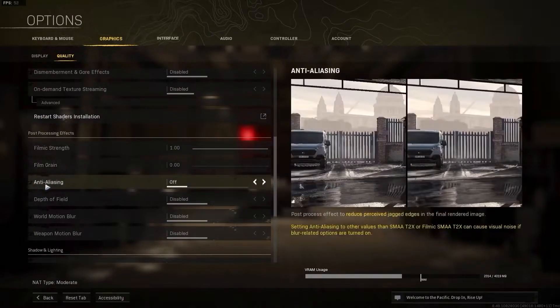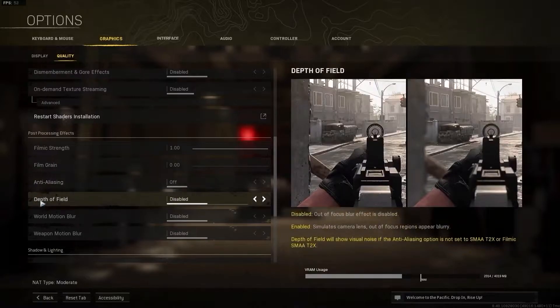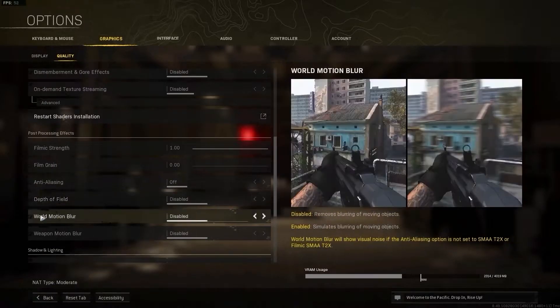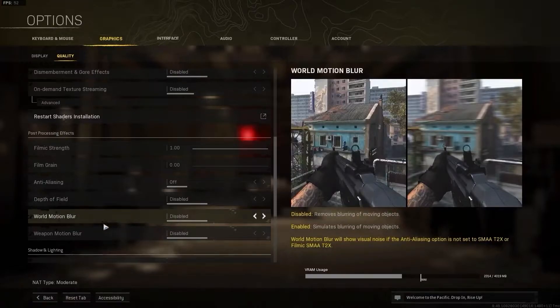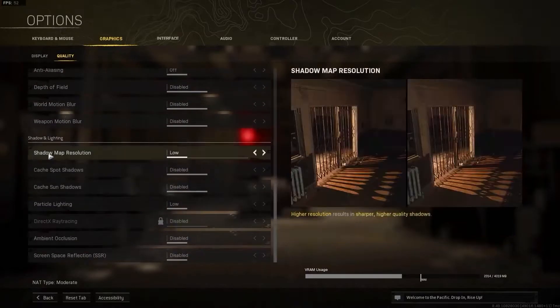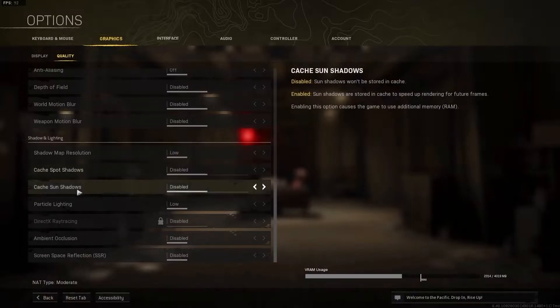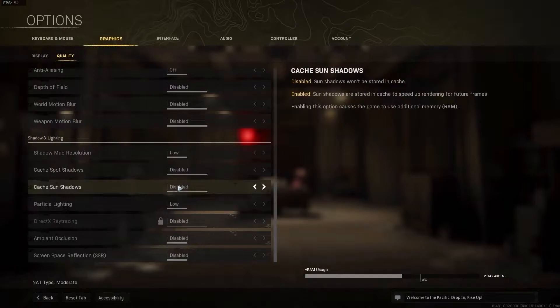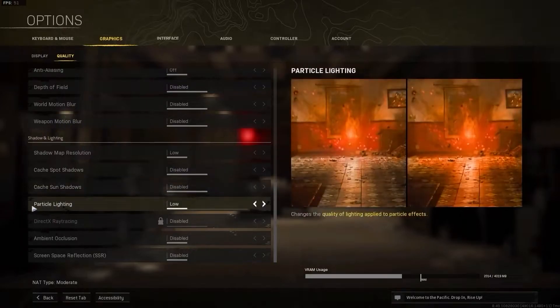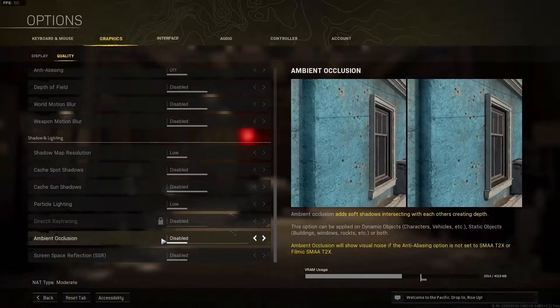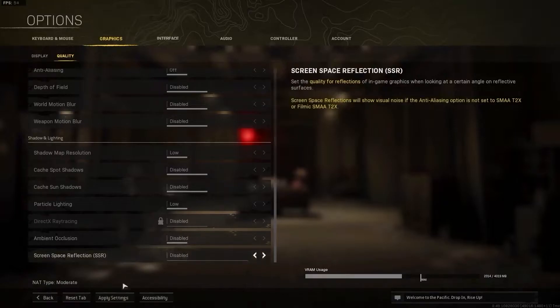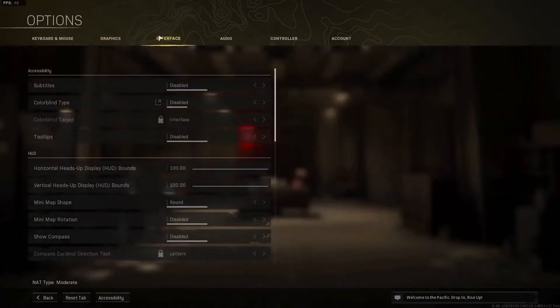Anti-aliasing select off, depth of field select disabled, world motion blur select disabled, weapon motion blur select disabled. Shadow map resolution select low, cache spot shadows select disabled, cache sun shadows select disabled, particle lighting select low, ambient occlusion select disabled, and screen space reflection select disabled. Press apply settings.